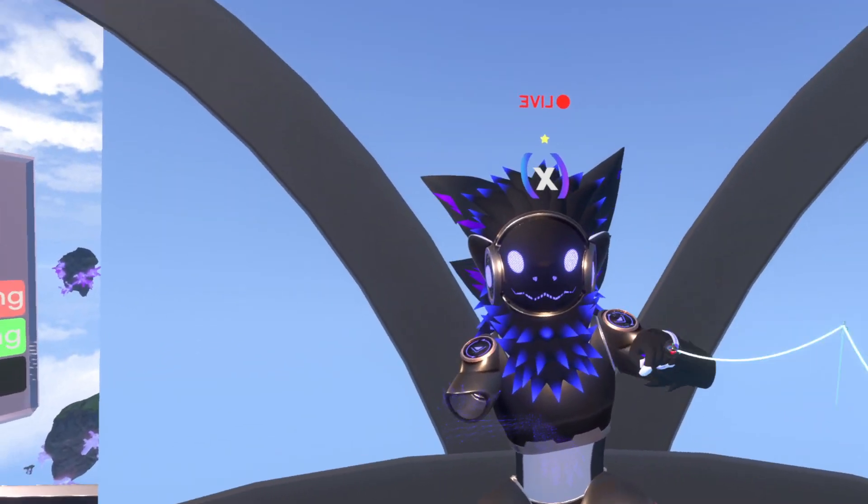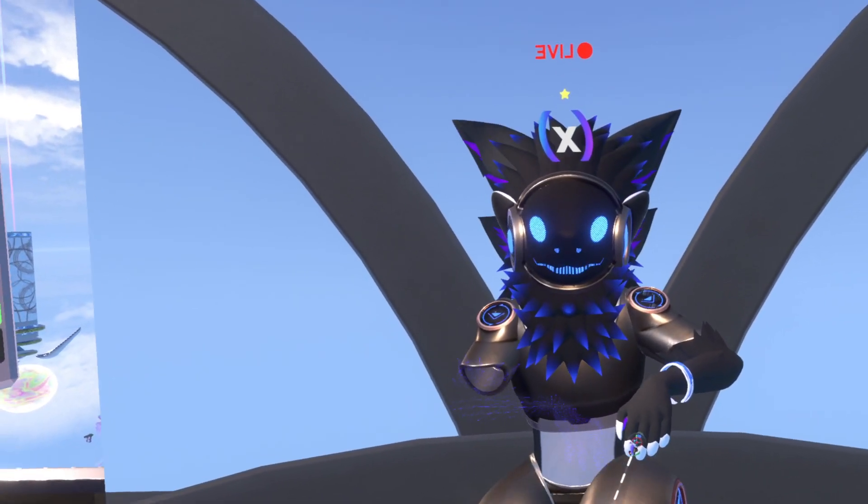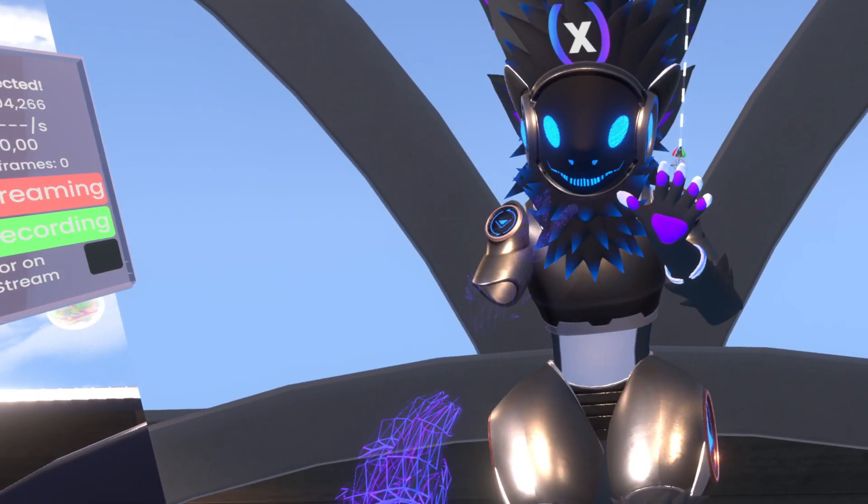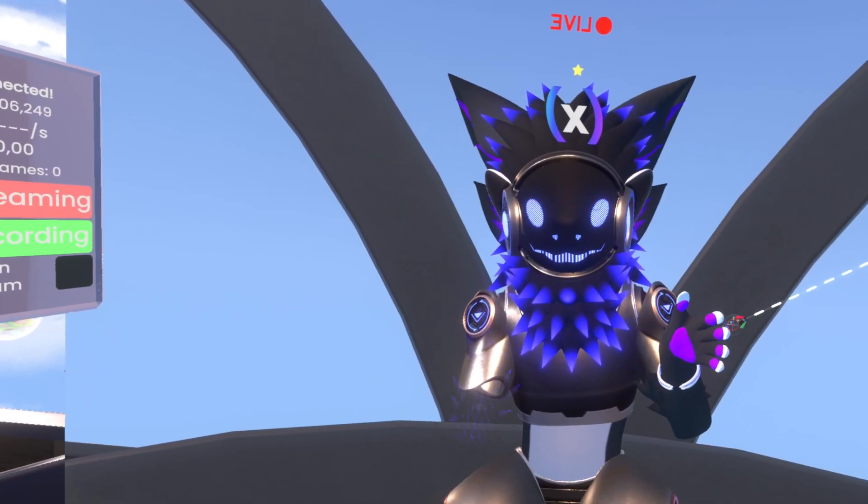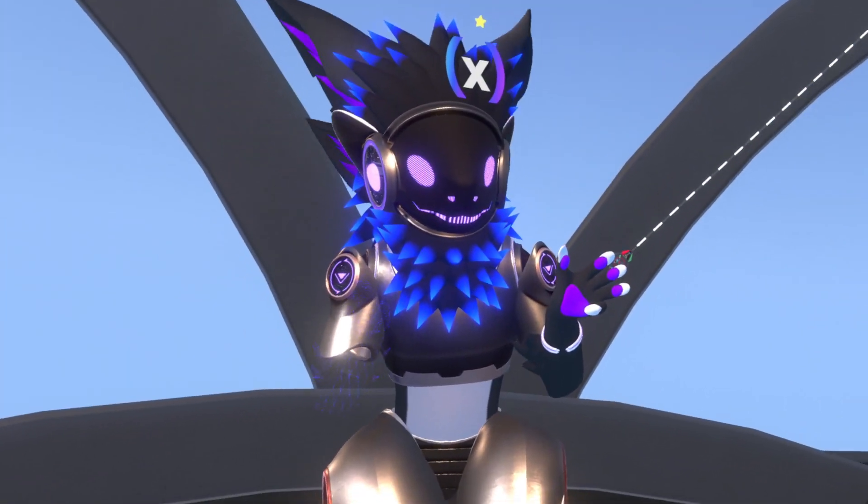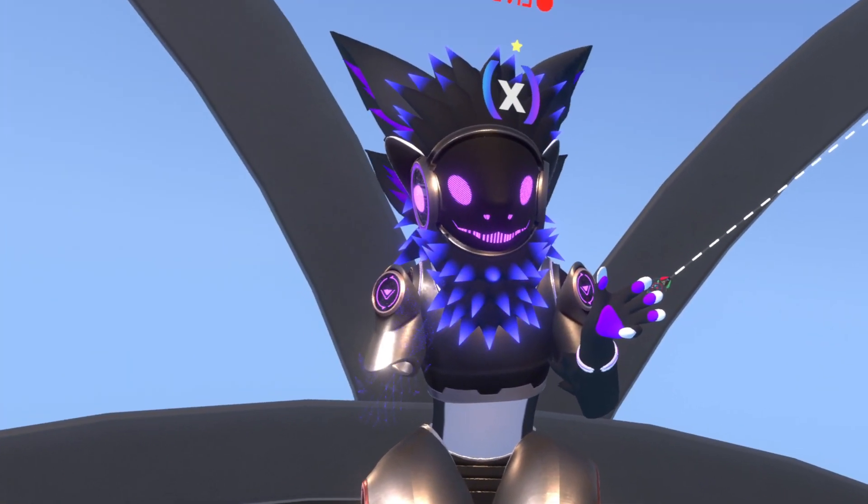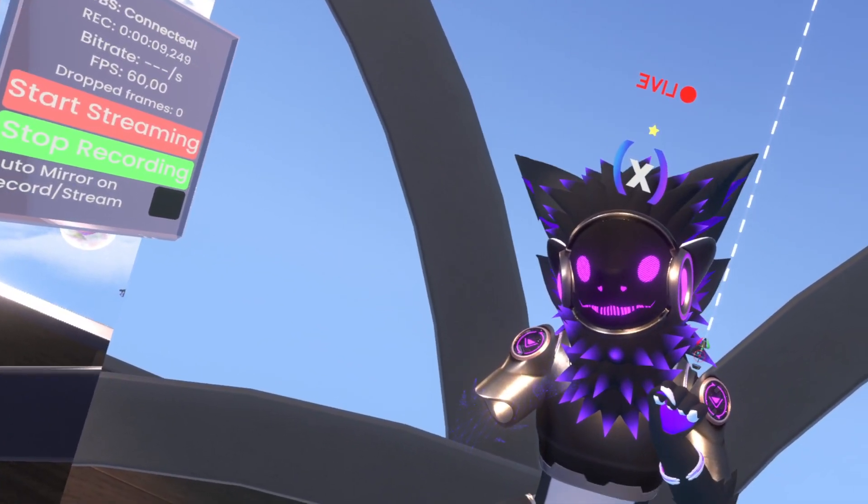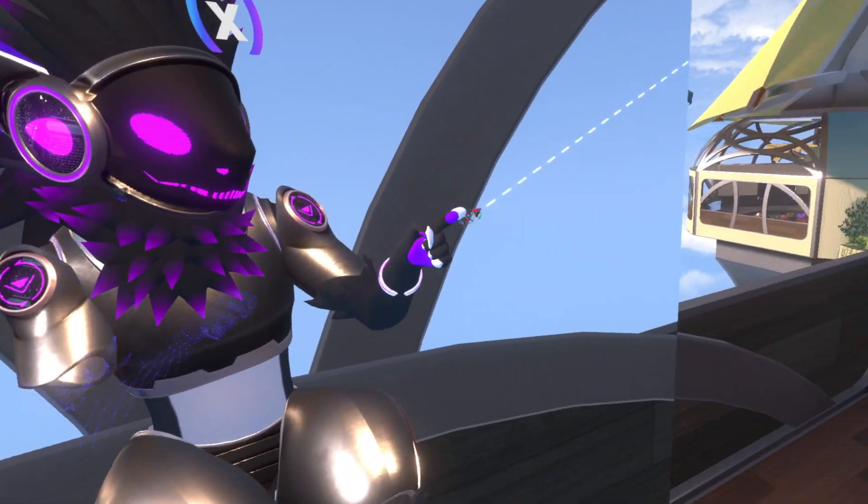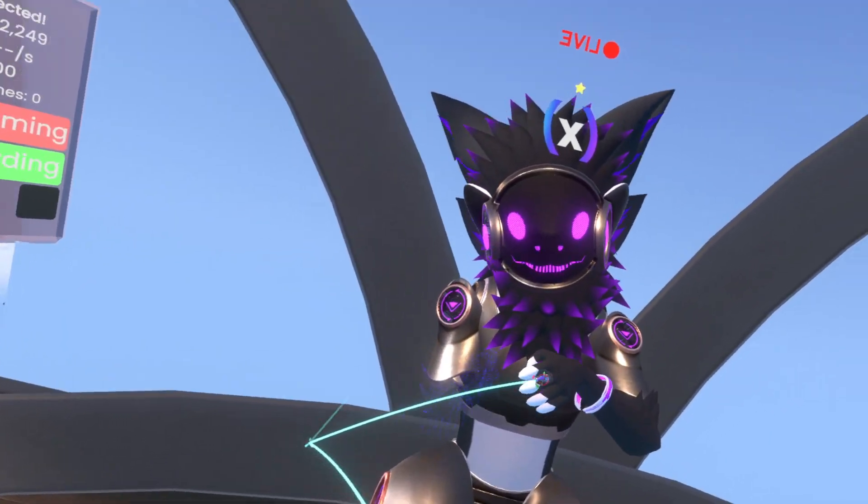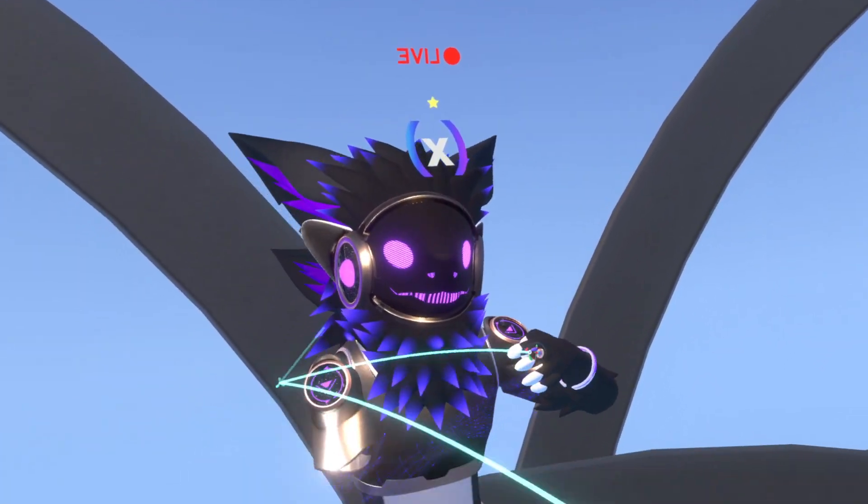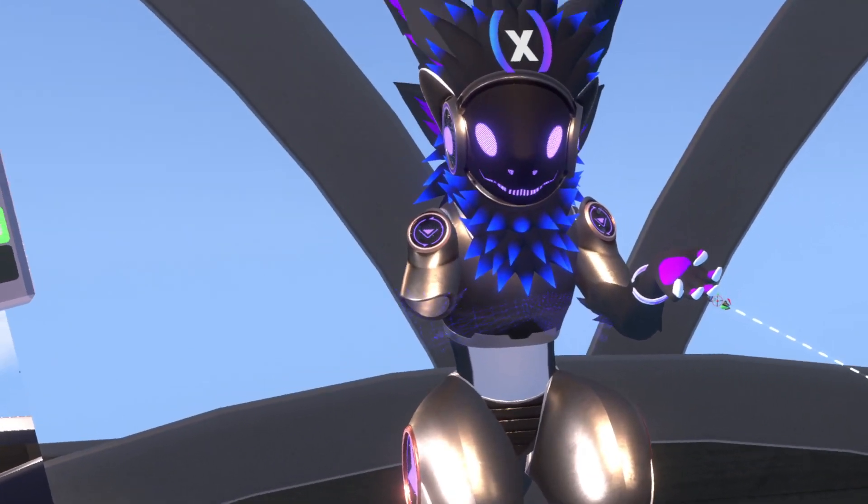Hi! So today I'll be showing you the dynamic blend shape driver. It's a very useful component that lets you access blend shapes by name when you give it a mesh reference.